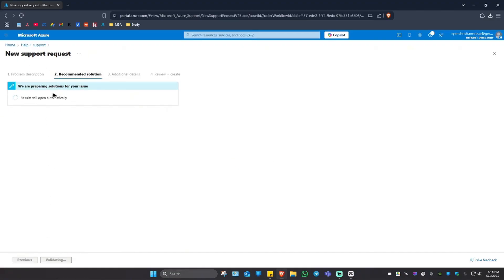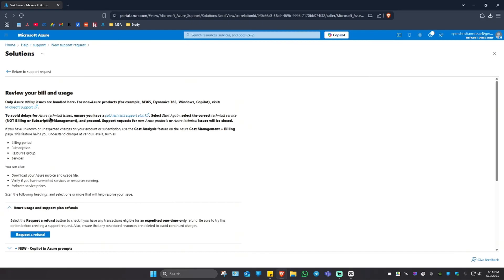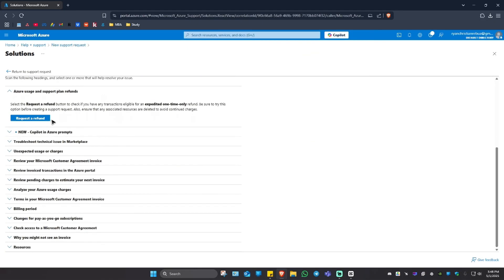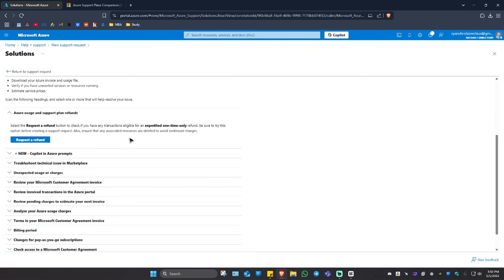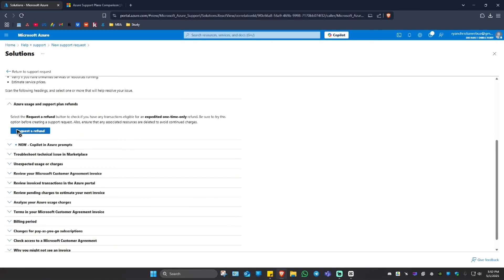Under recommended solution, wait for it to validate. Once done, scroll down. Whenever you see a blue button like this—as you can see, it's set to request a refund—yours might be different depending on your problem.